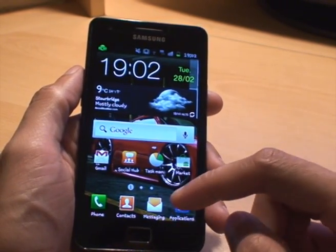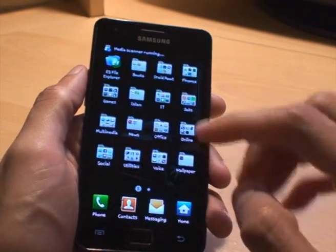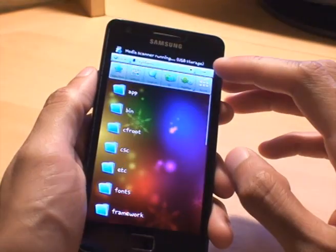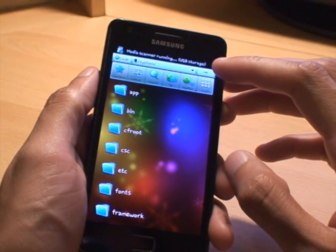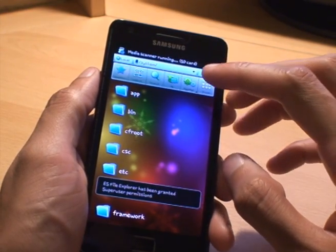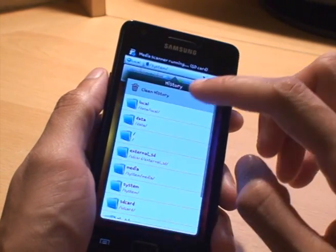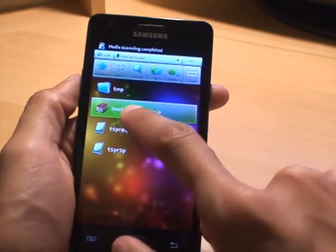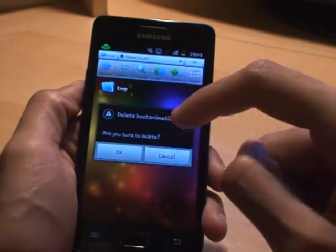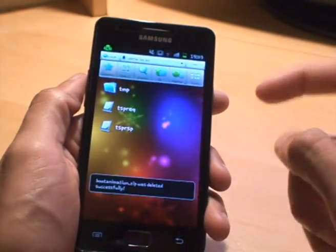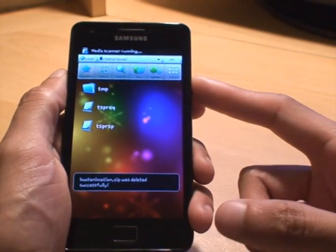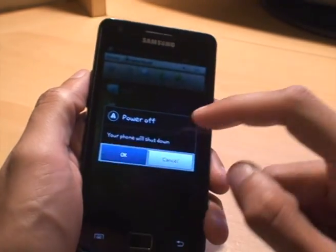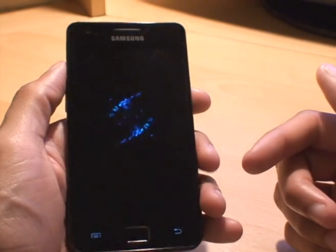Now if you want to return to stock, all you simply do is go to the file explorer again, go to data and then local. And all you simply do is hold down the boot animation file, hit delete, hit OK, and the next time that you boot up the phone itself it will be the standard boot animation.